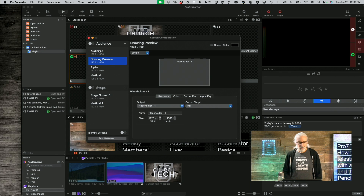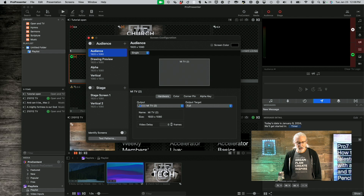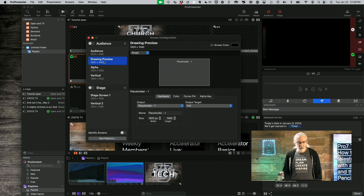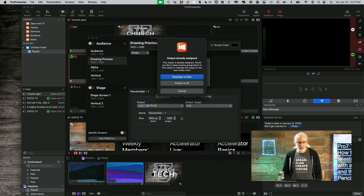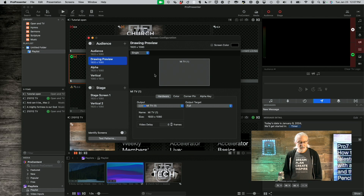I'm going to change this screen preview. Right now my audience is the left-hand screen, and I'm going to do my screen preview on my right-hand screen. I'll go down here — it's going to squawk at me because I think I'm already using that first stage screen — so let's reassign to new. So I've got my audience screen on the left-hand screen, and the drawing screen is the right-hand screen.